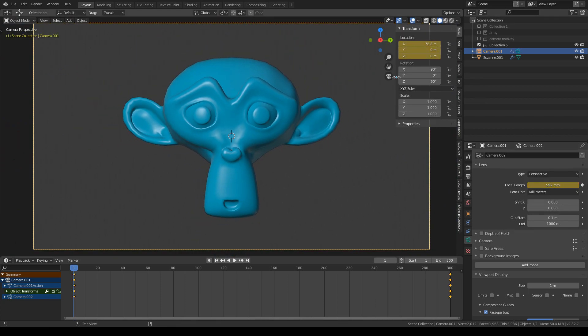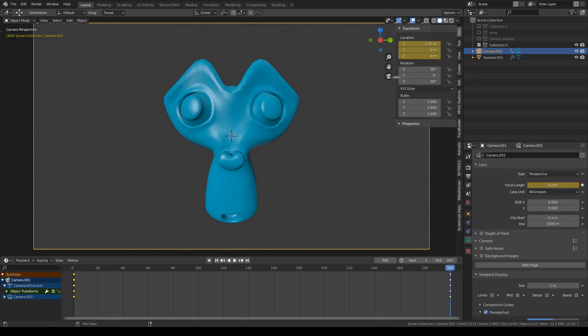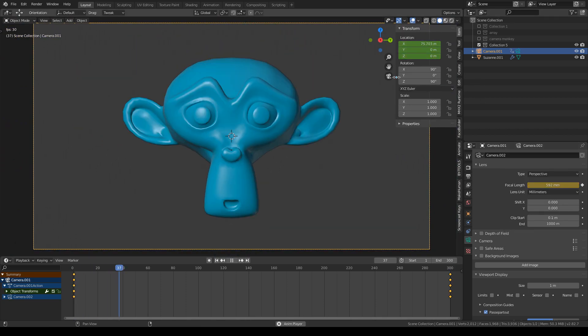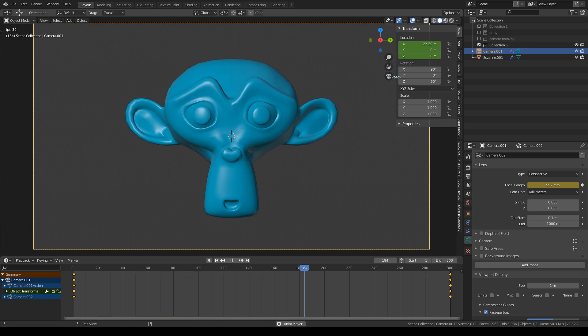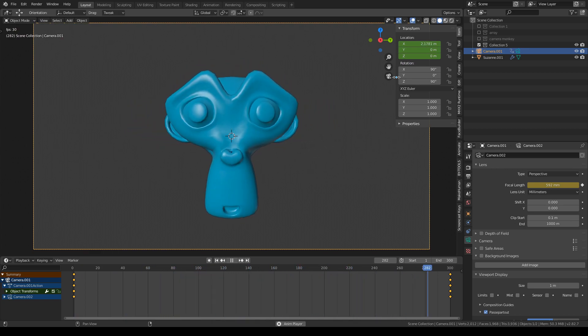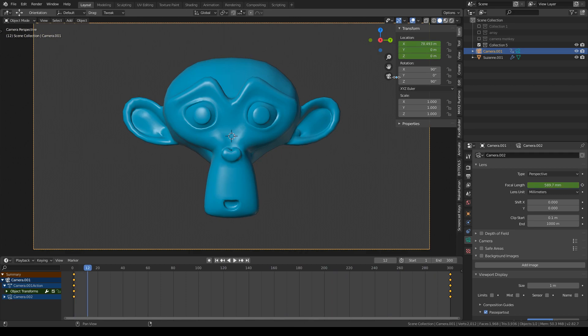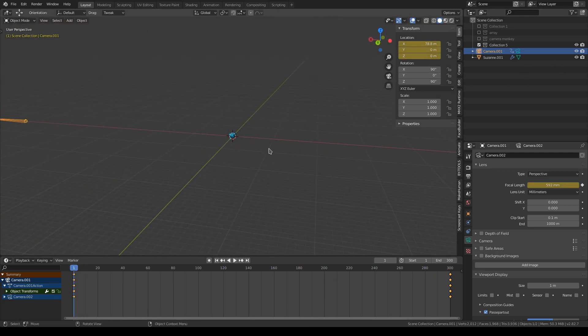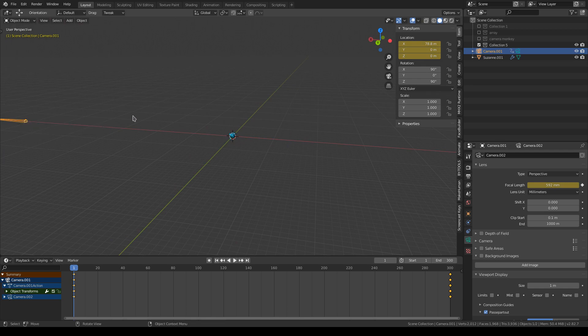And what you'll do is you'll shift and left arrow, right arrow, flipping between the first and last frame, making sure that the distance of the monkey from the first to the last frame is smooth, that smooth transition.